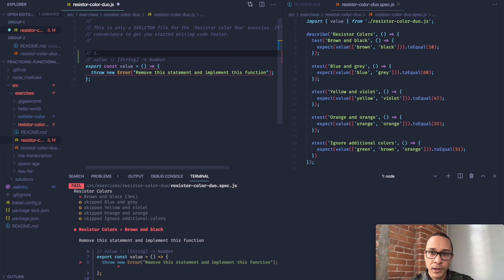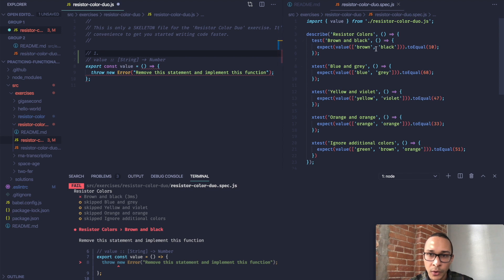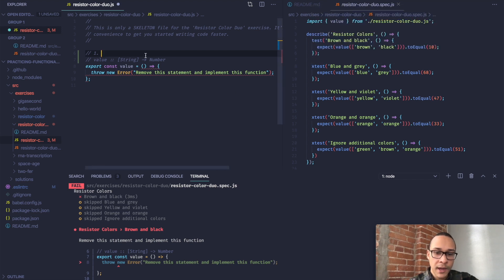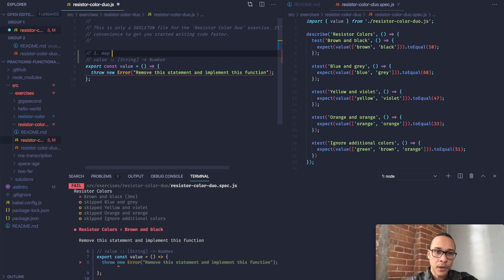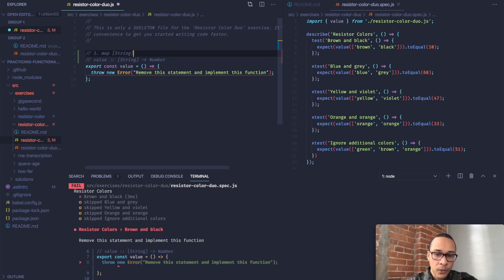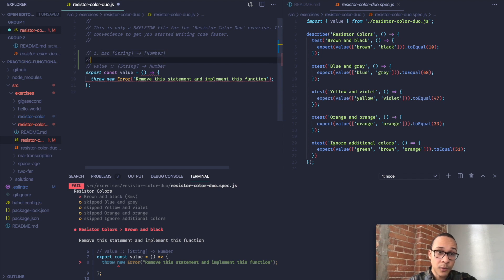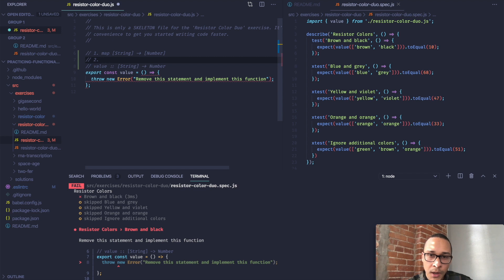We'll say that value is a function that maps an array of strings. This is how I'll represent an array of strings - an array with a string in it means it's an array of string values. As for the output, we'll just get a number. So that's our goal. But in order to get there, we have to do some data transformations. I'm going to go through those first in a few steps.